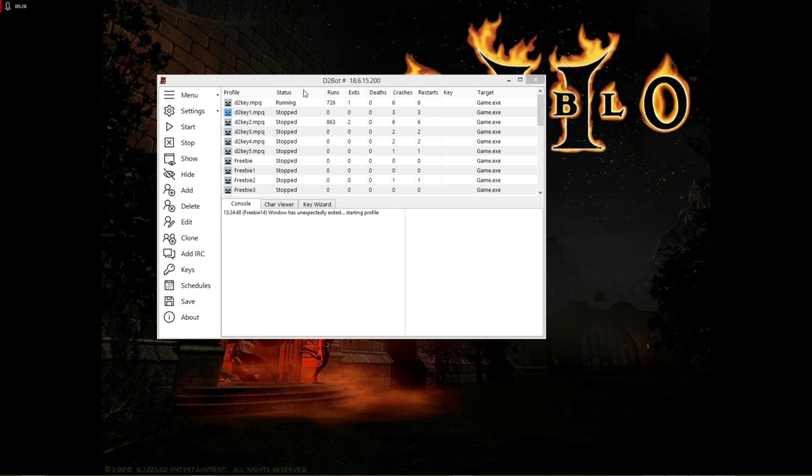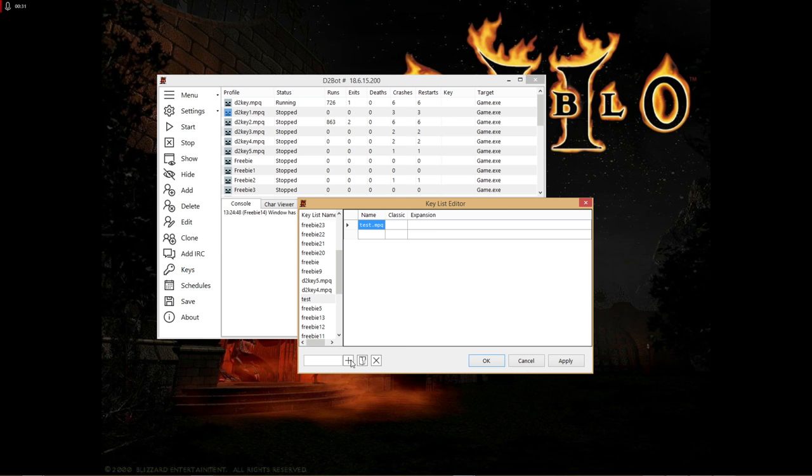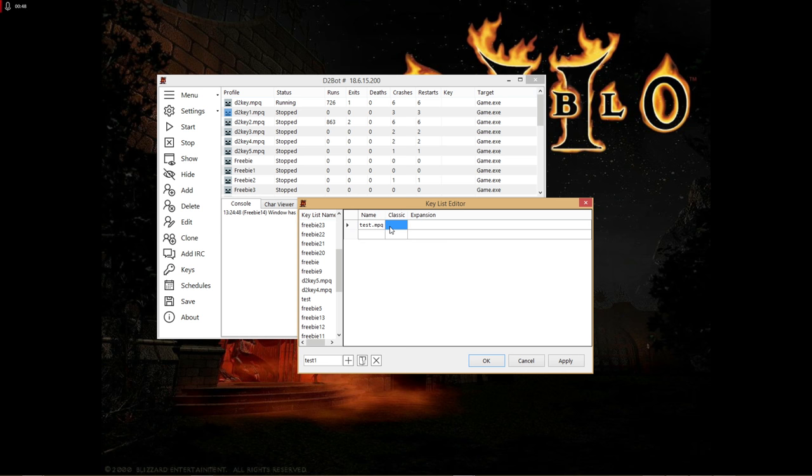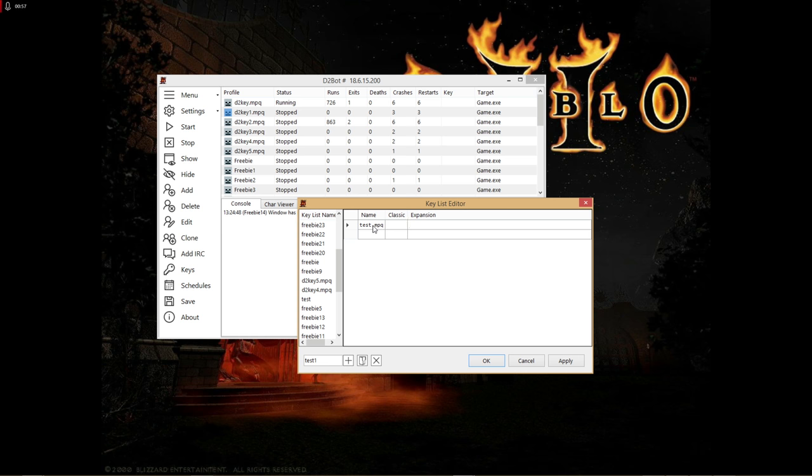First, go into the keys section and click the keys button. Add a key and name it whatever you like. If you're using MPQ files, put in the MPQ's name. If using keys manually, add those into the class and expansion sections. If you're using the key already installed with Diablo 2, just leave this blank.